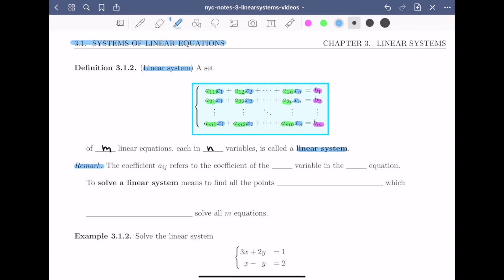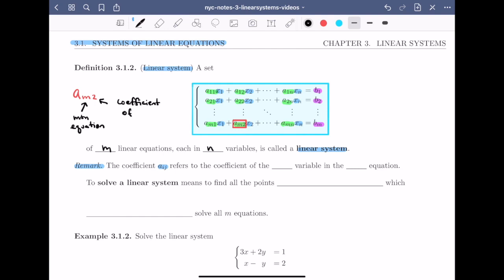My remark is about the coefficient aij. To better understand aij, let's look at one of the coefficients in the equations. For example, let's look at the coefficient am2. There are two numbers here, the number m and the number 2. The number m tells me that I'm talking about a coefficient of the m-th equation. The number 2 tells me that this is the coefficient of the second variable. So when talking about the coefficient aij, the i tells me the equation I'm in, and the j tells me which variable it's the coefficient of. The coefficient aij refers to the coefficient of the j-th variable in the i-th equation.